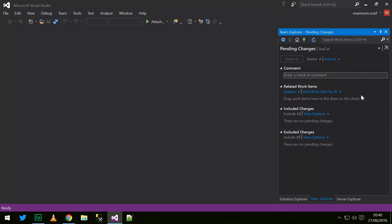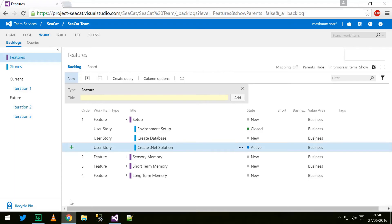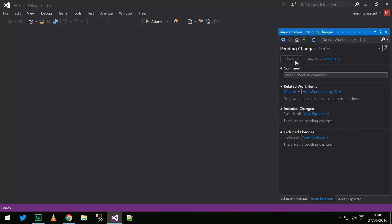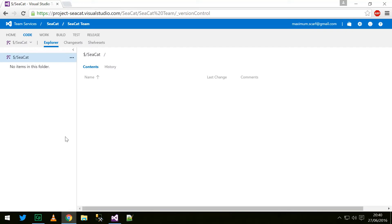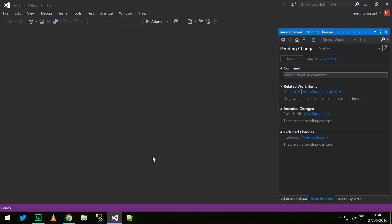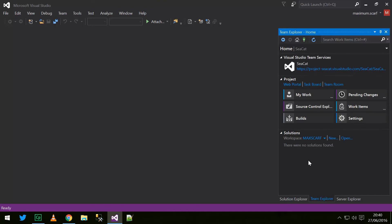We can also go to Pending Changes, and here any change we make to the source code will appear. We'll be able to upload it to our Team Services account, which will send it over to the code section. Any changes from here we can check in — and they will appear in there. We can then download them from any other computer, or send them off to a build server — basically getting them into a centralized location. That's what source control is.